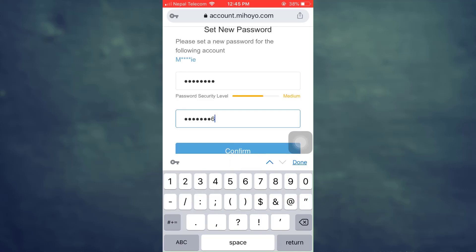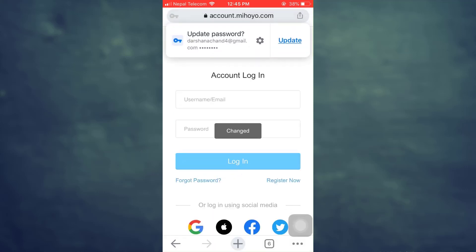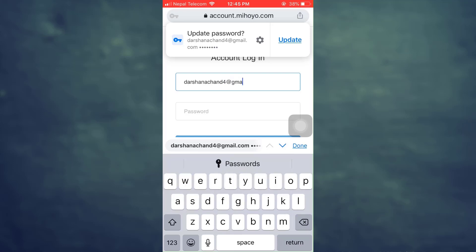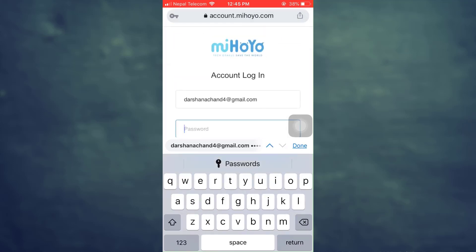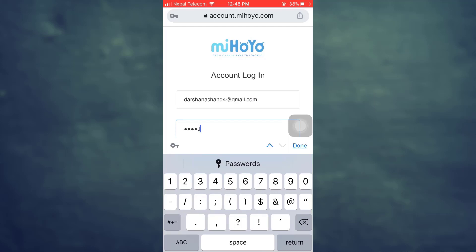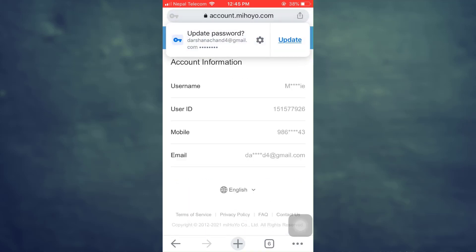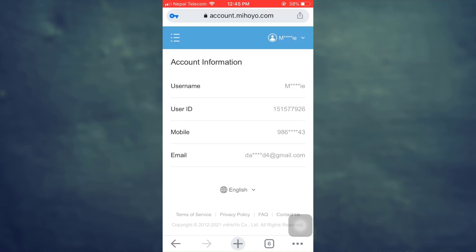Tap on confirm. After you tap the confirm button you will now have to log in. Type in your email address that you used to sign up and then type in the password that you just reset, then tap on login. Wait until you are completely verified. The verification has succeeded and I have successfully logged into my account, which means the password has been reset.